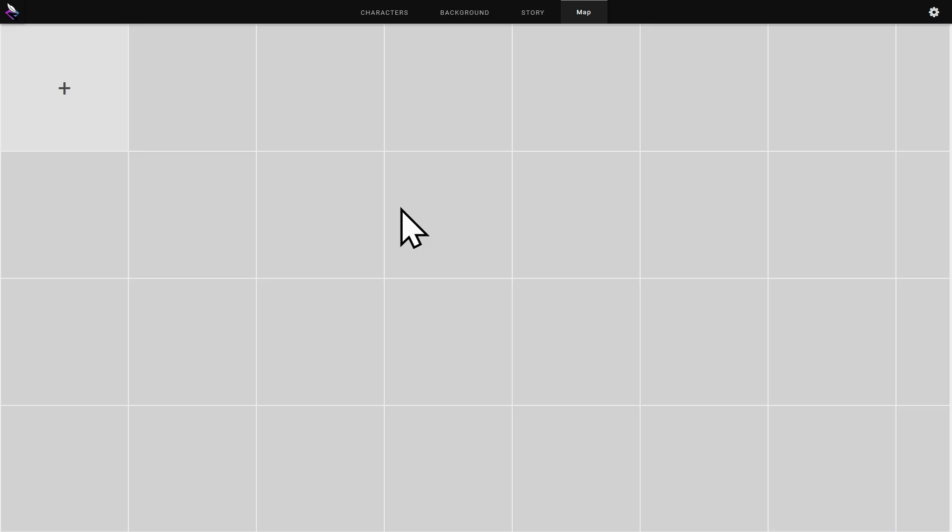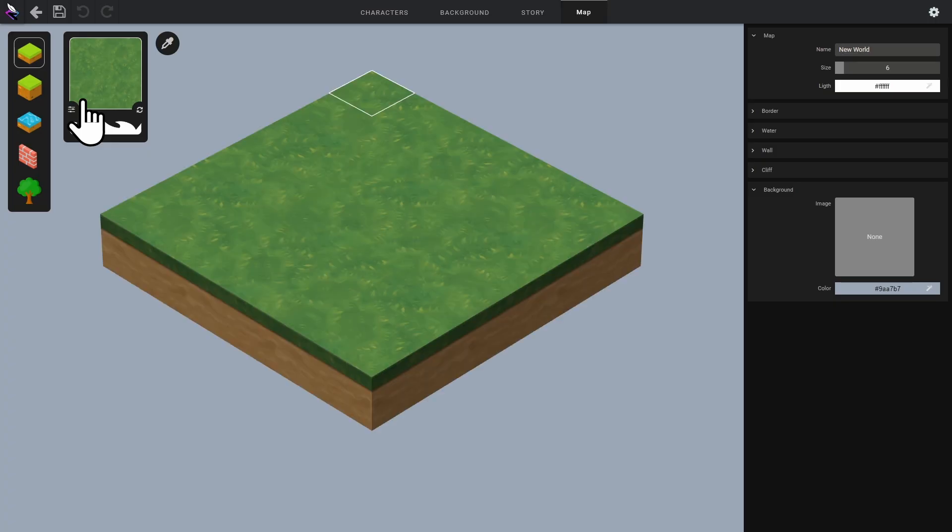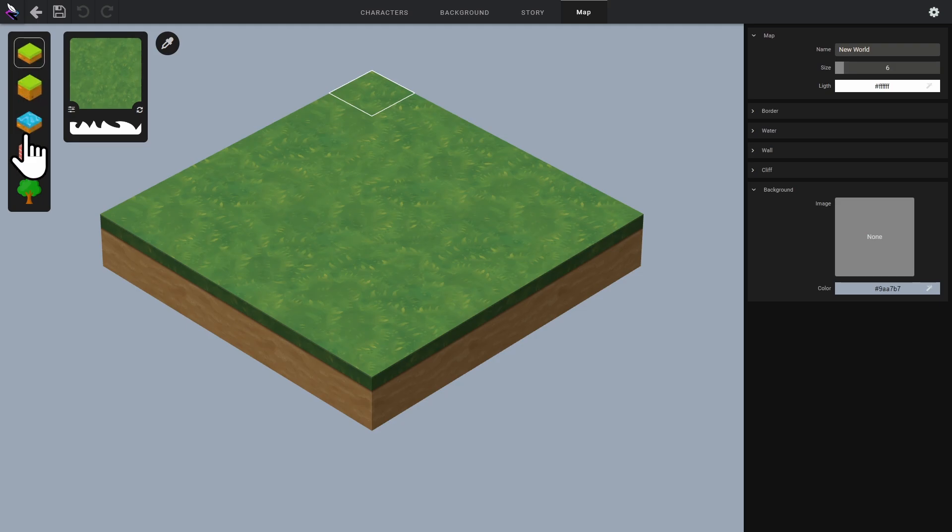I'll start by creating a map. Here we are at the level editor. Let me introduce you to the five editing tools.